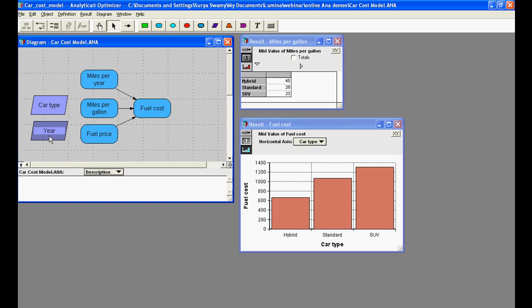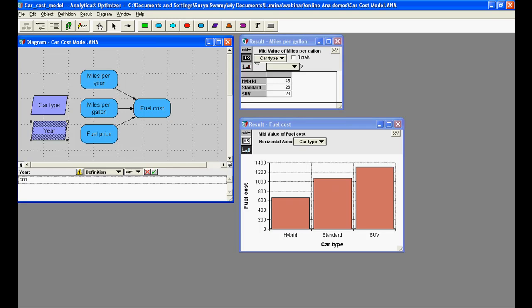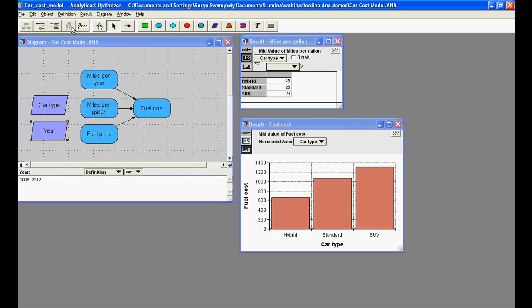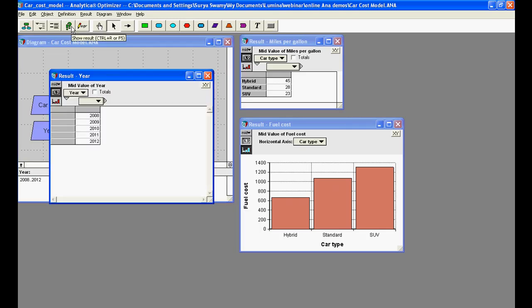In its definition, I can specify the start year and the end year. The value of year is now the sequence of years from 2008 to 2012.